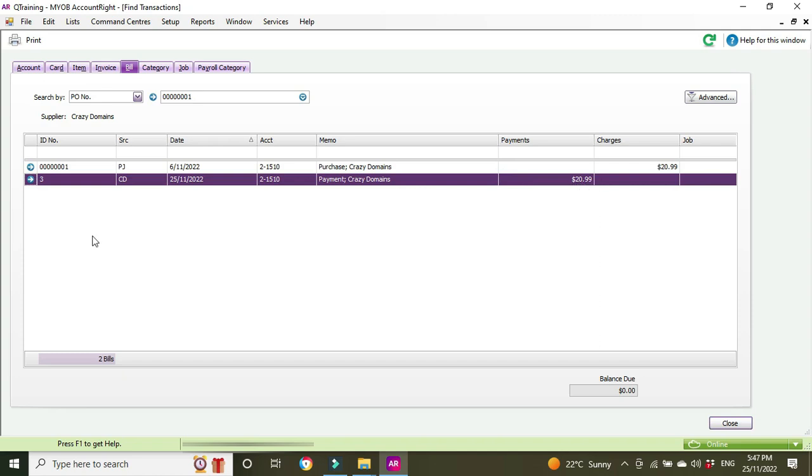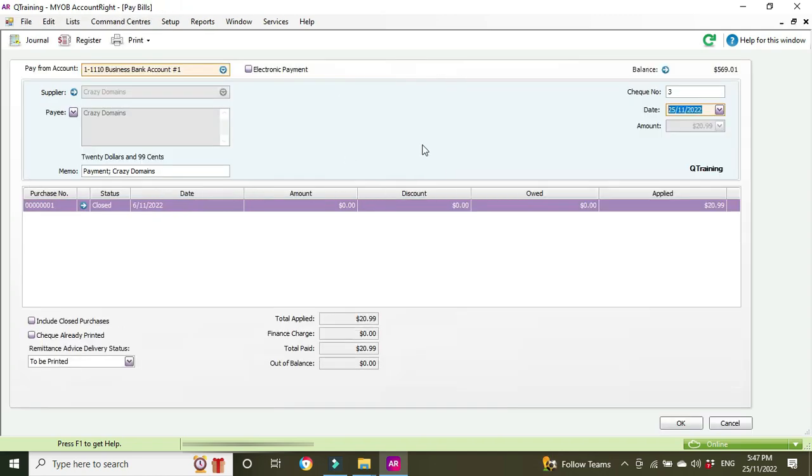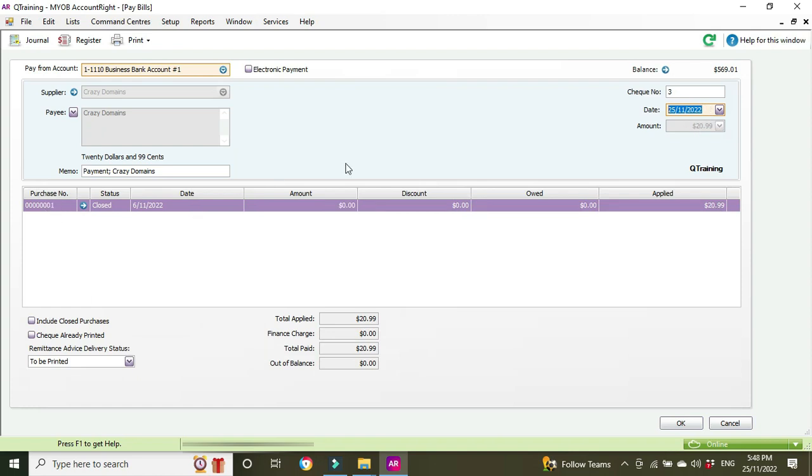So we're going to go have a look at the payment. There it is on the 25th, 2099 was paid to purchase number one, that's the invoice number. So we can't see any delete or undo buttons here.